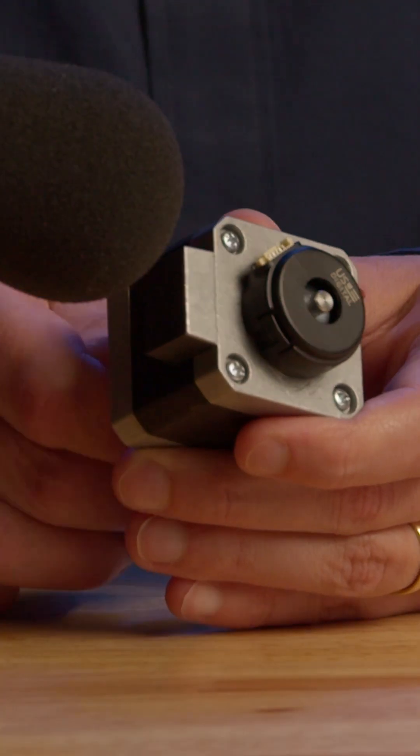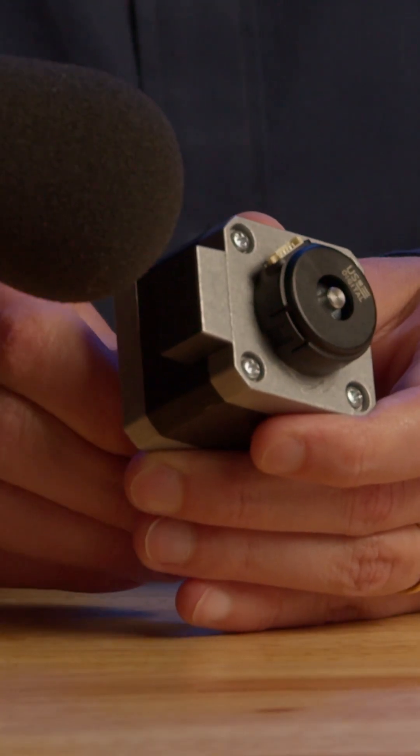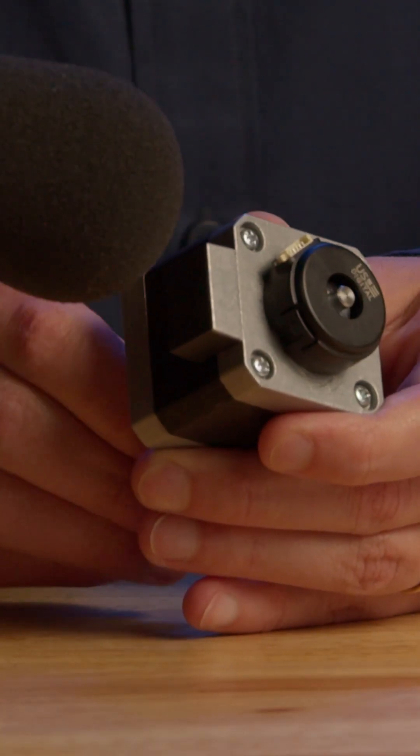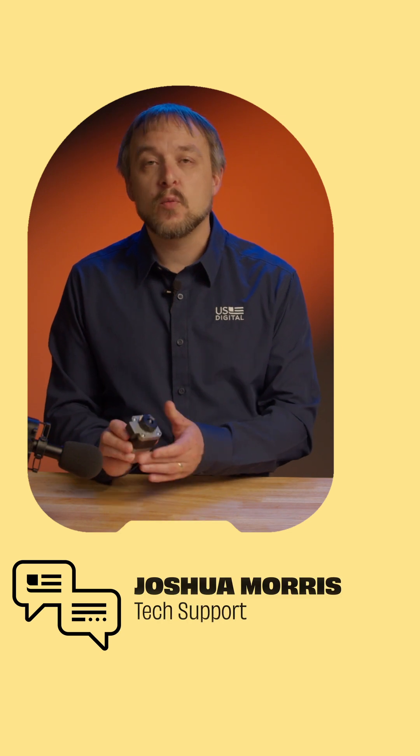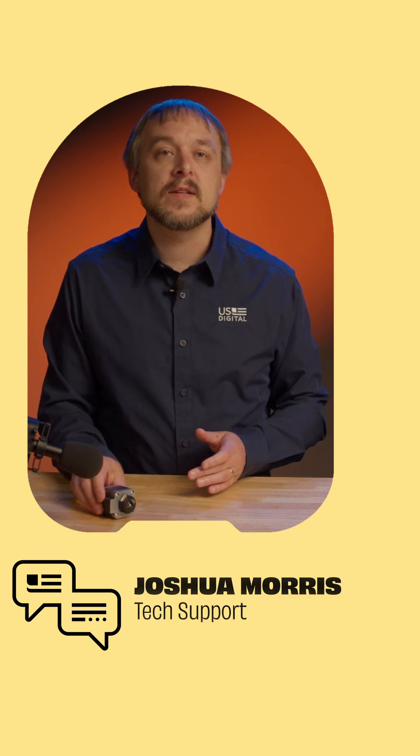Hear these clicks? This stepper motor has 200 steps, which means that each click you hear represents the motor shaft turning 1.8 degrees.